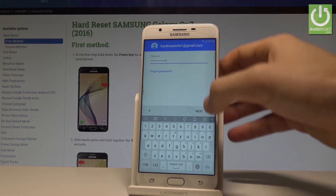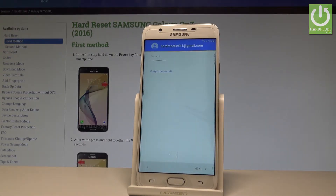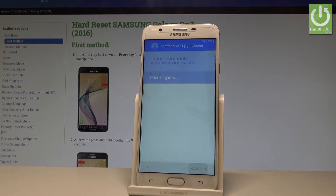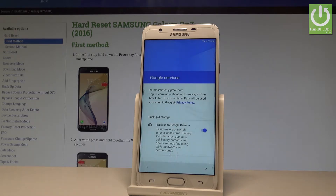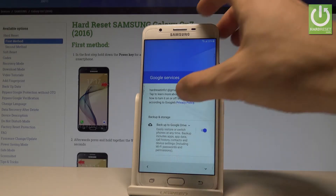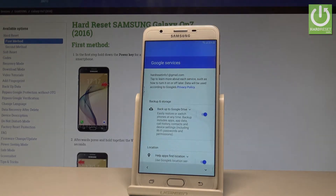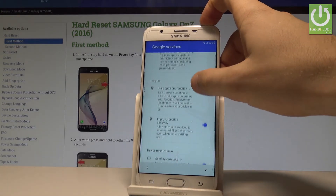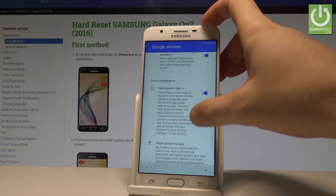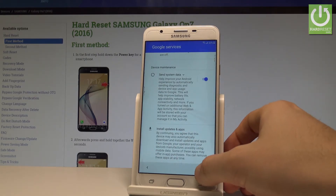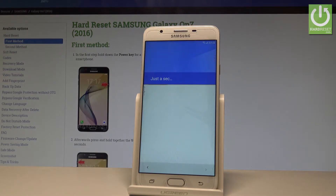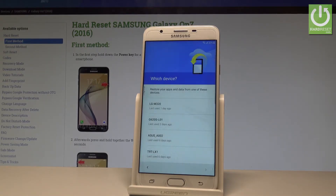Let's tap Next again and accept the terms of service and privacy policy for the Google account. Here you've got some Google services that you can enable or disable — for example, backup to Google Drive, help apps find your location, improve location accuracy, and send system data. Let me leave all of these enabled and tap Next.